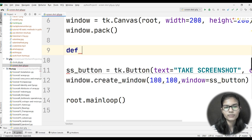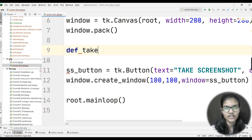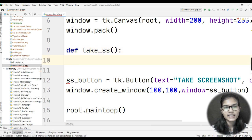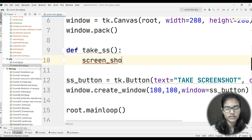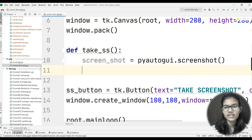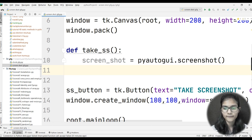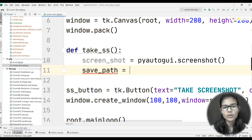If I run the program now, it will give an error that 'take_ss' is not defined. So I'll define the function above. The function is named 'take_ss'. Inside it, I define a variable 'screen_shot' and assign it 'pyautogui.screenshot()' — screenshot is the function in the pyautogui library used for taking a screenshot of your window.